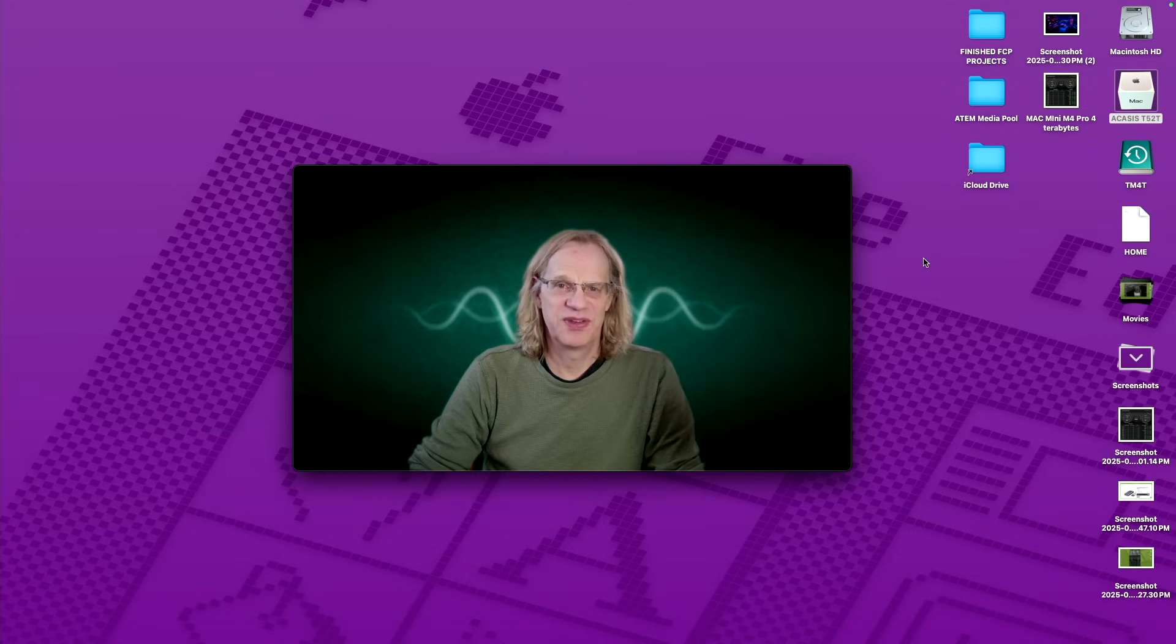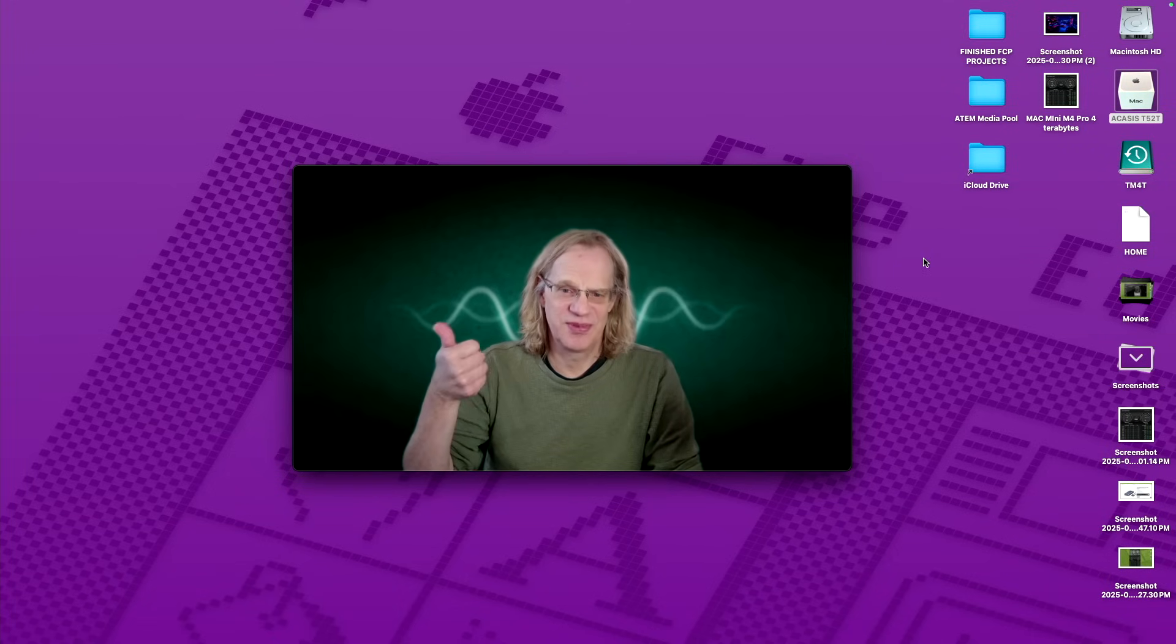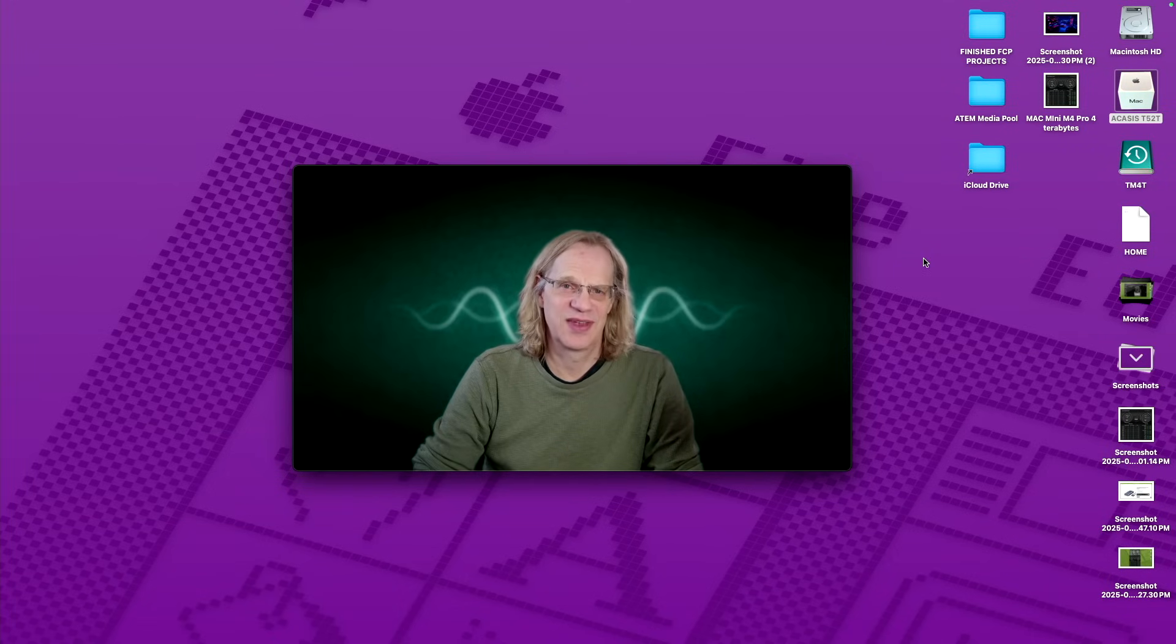All right. Thanks for watching. Please subscribe to my channel. Give me that thumbs up. And I'll see you on the next Mac Sound Solutions video.